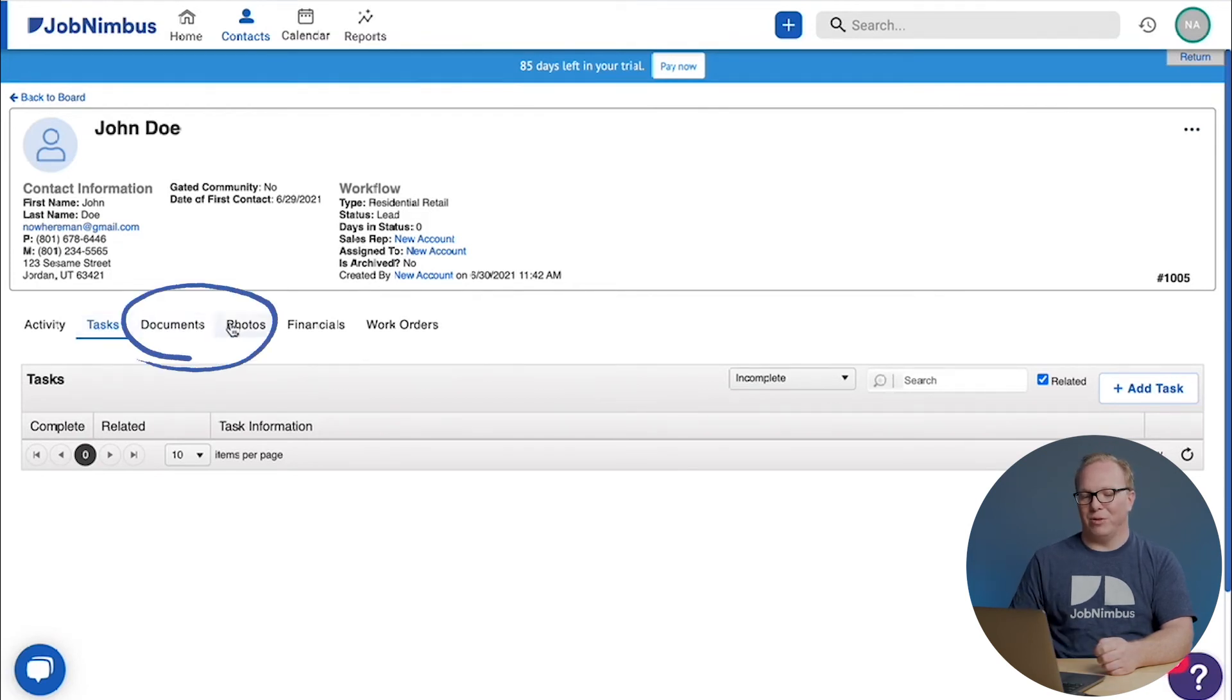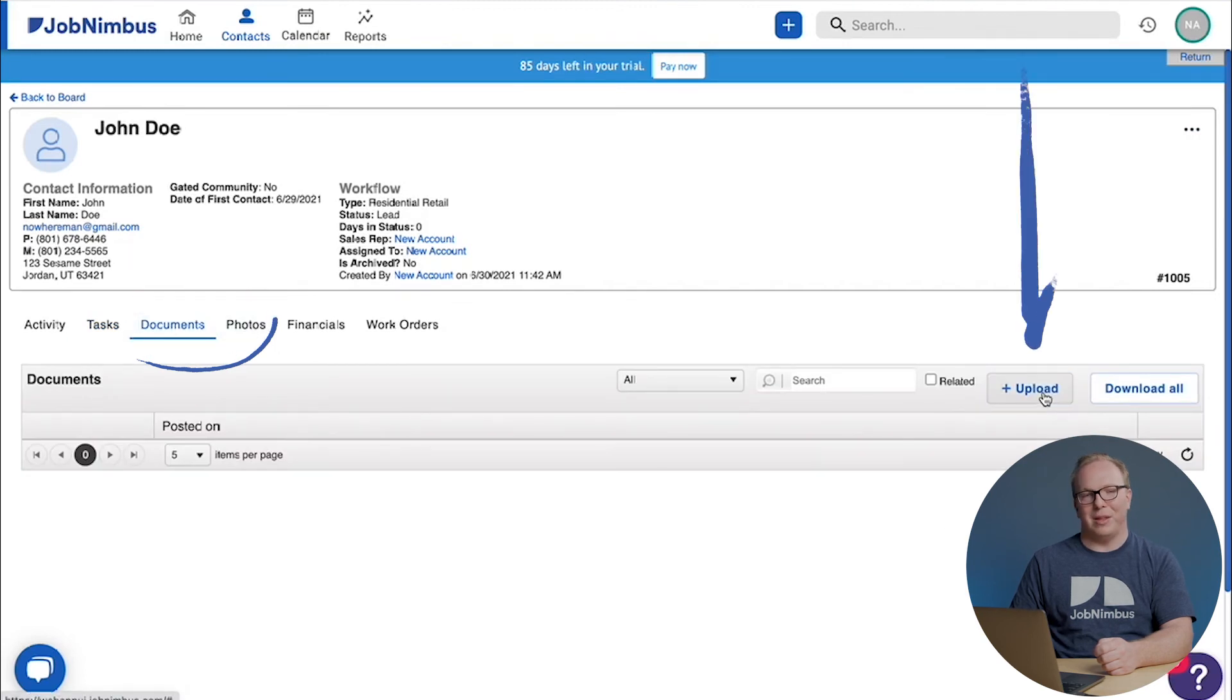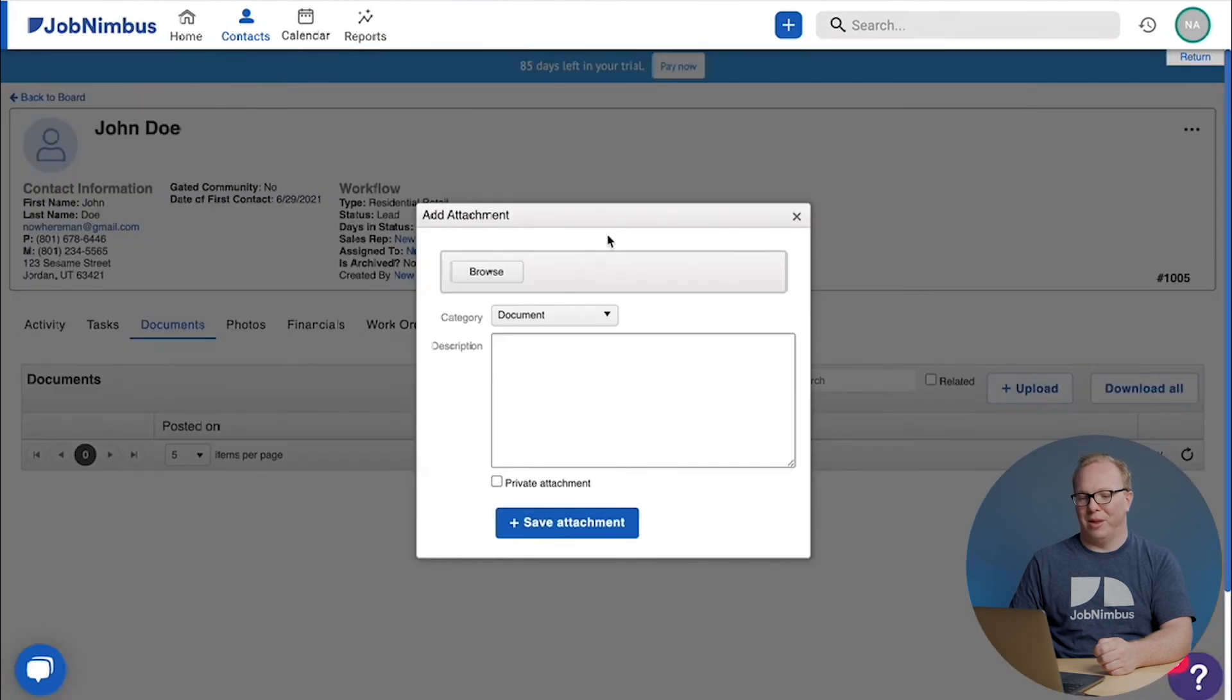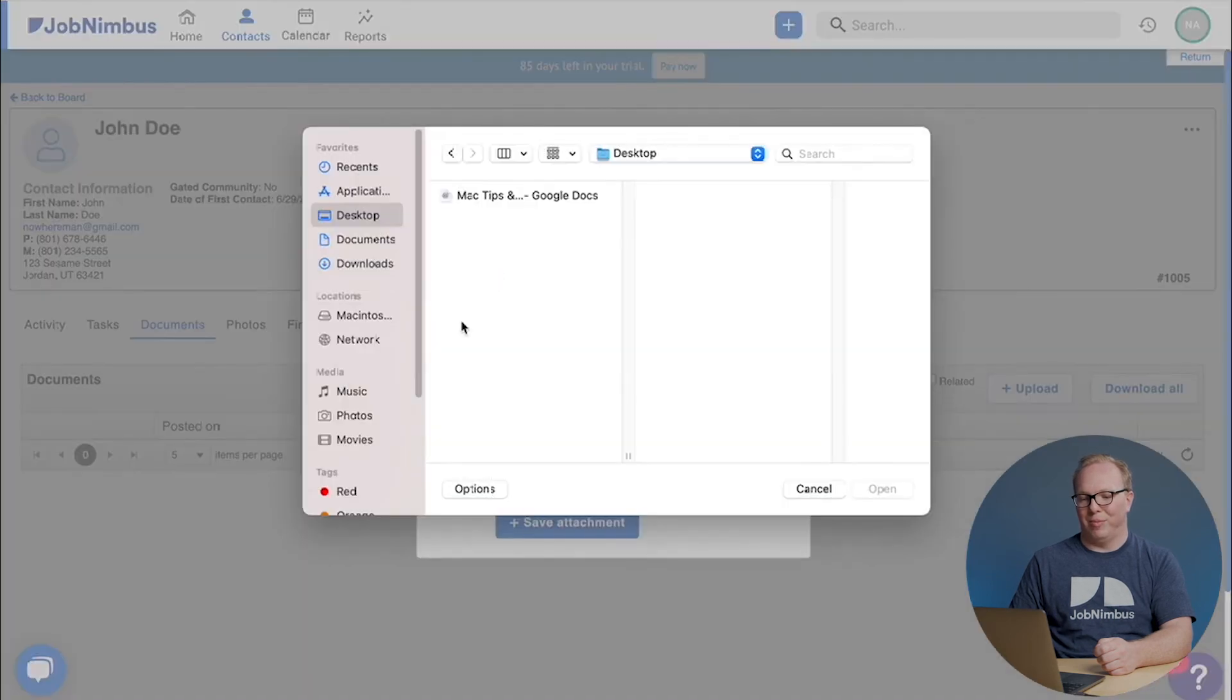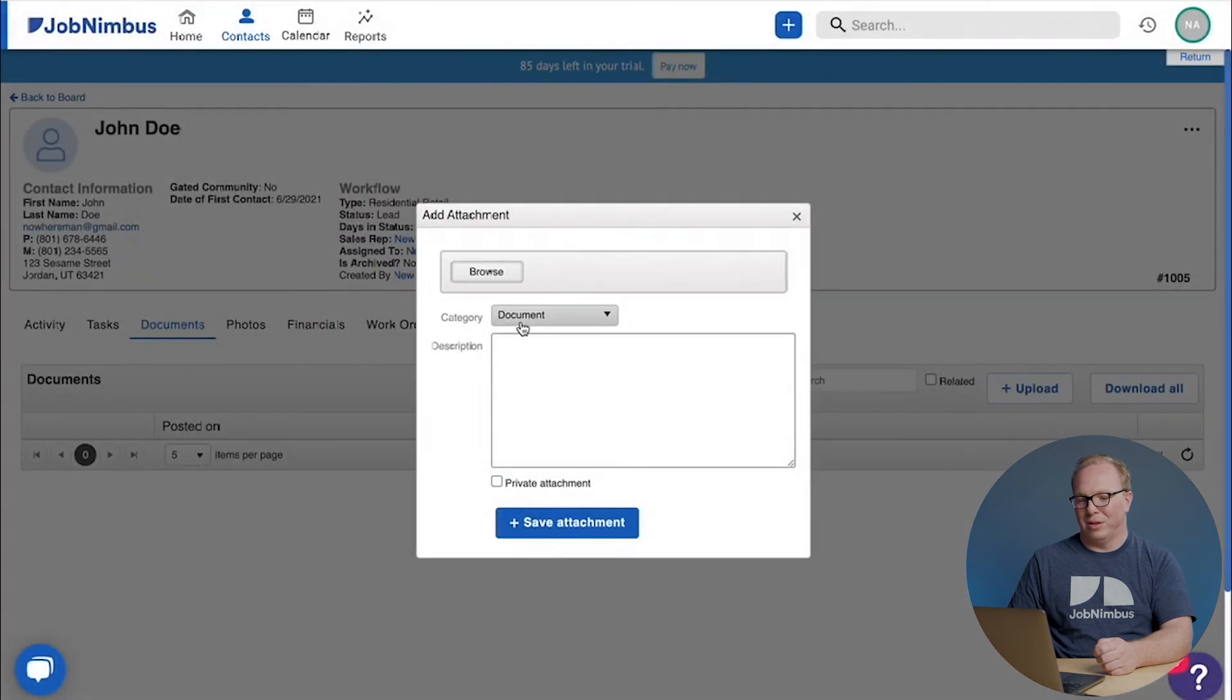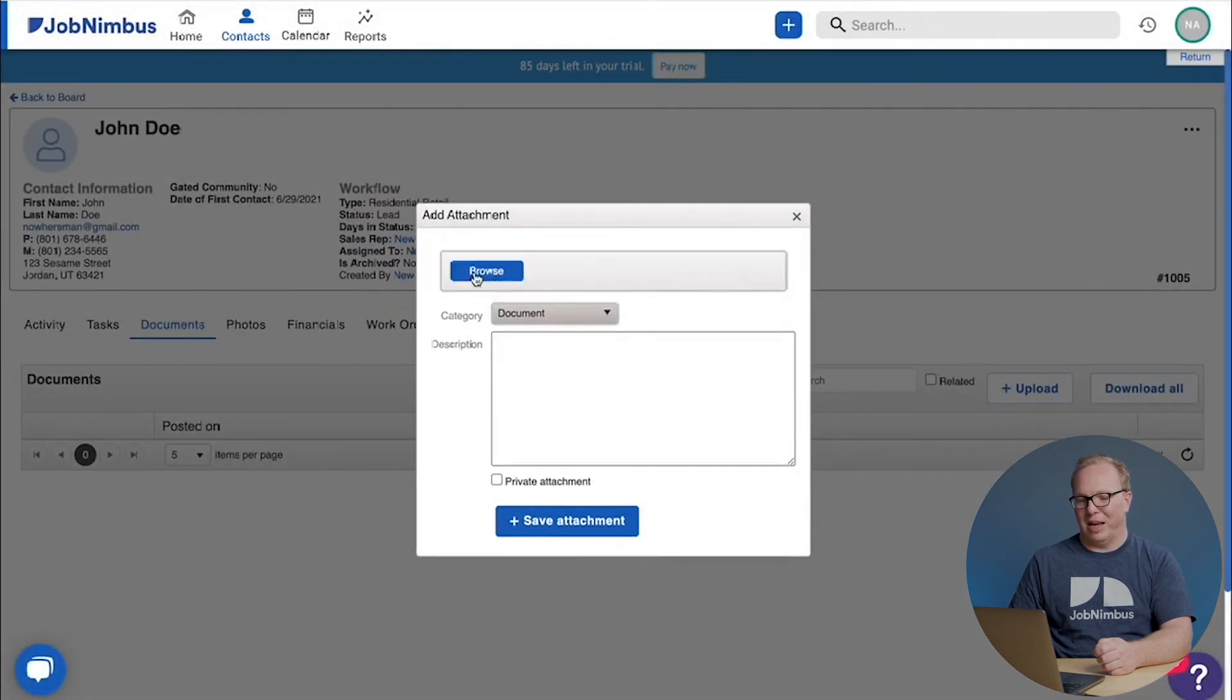Documents and photos are similar. This is where I can upload something that I would like to keep in this customer file. I simply browse my computer, choose the category, and then save the attachment.